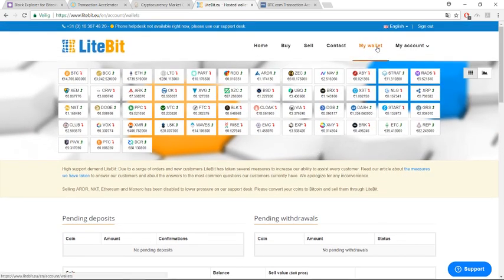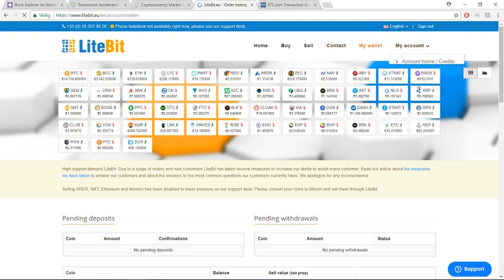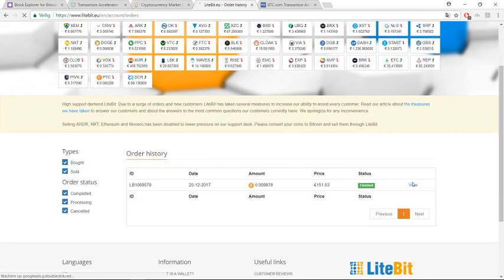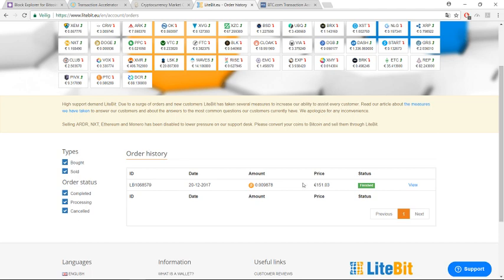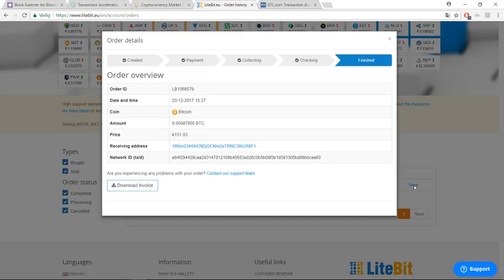You can look here on my account order history. As you see, it's paid yesterday, was also the same, but it was not on my wallet. But when I click here, I get one receiving address as you see here.